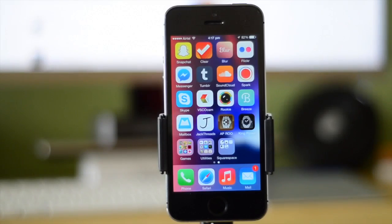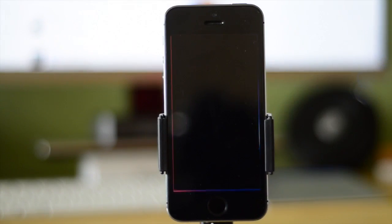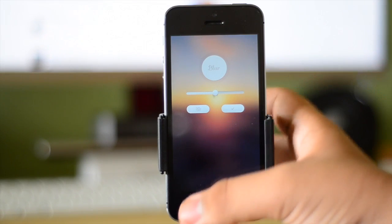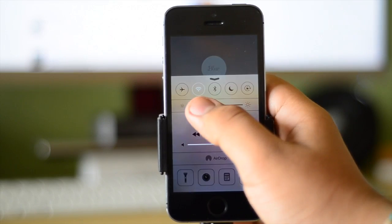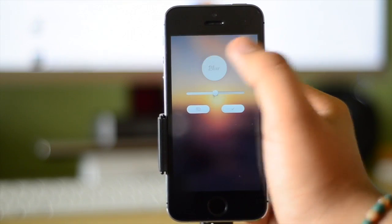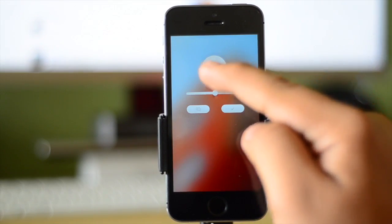The next application I'm going to show you guys is called Blur. I get questions about where I get my iOS wallpapers almost every single day, and more often than not I create the wallpaper myself in Photoshop, but when I don't, I use the Blur application.